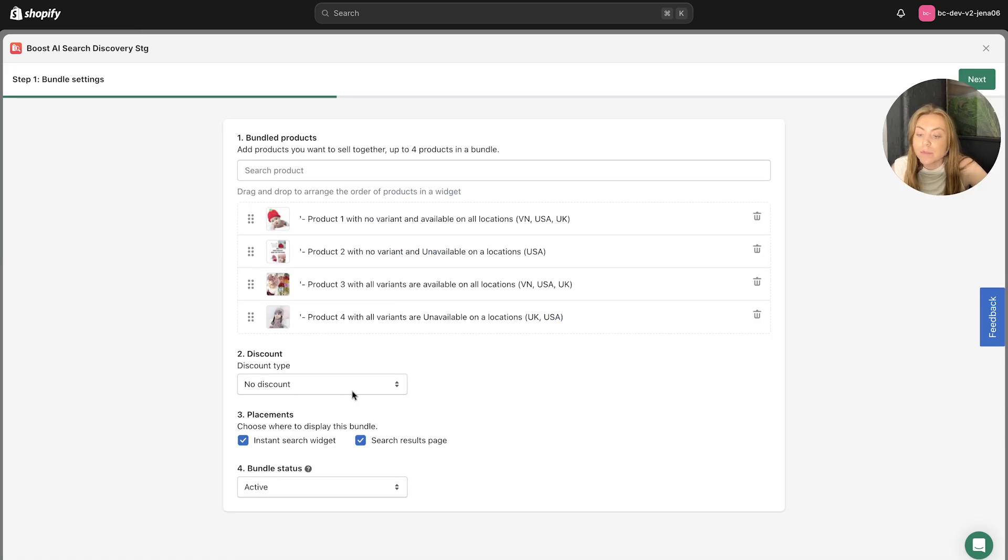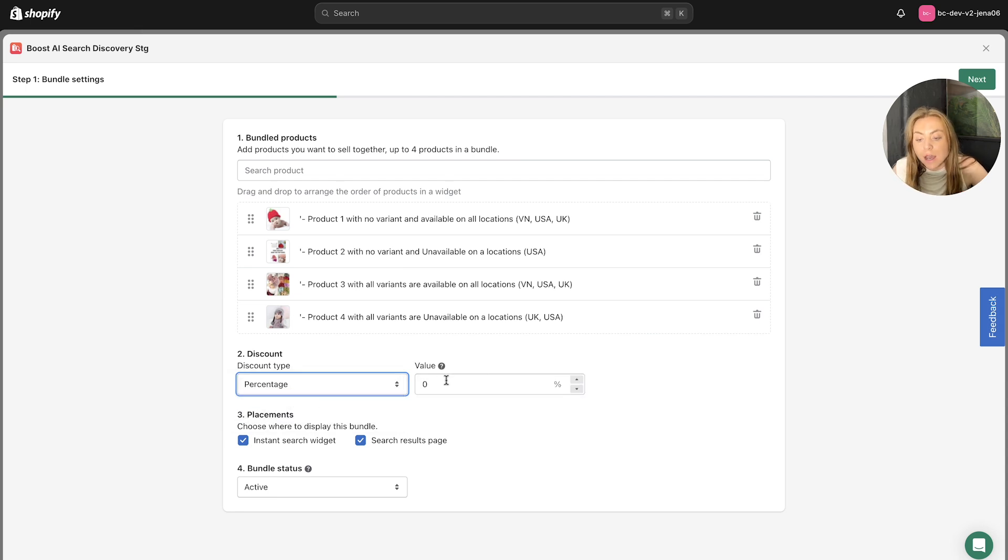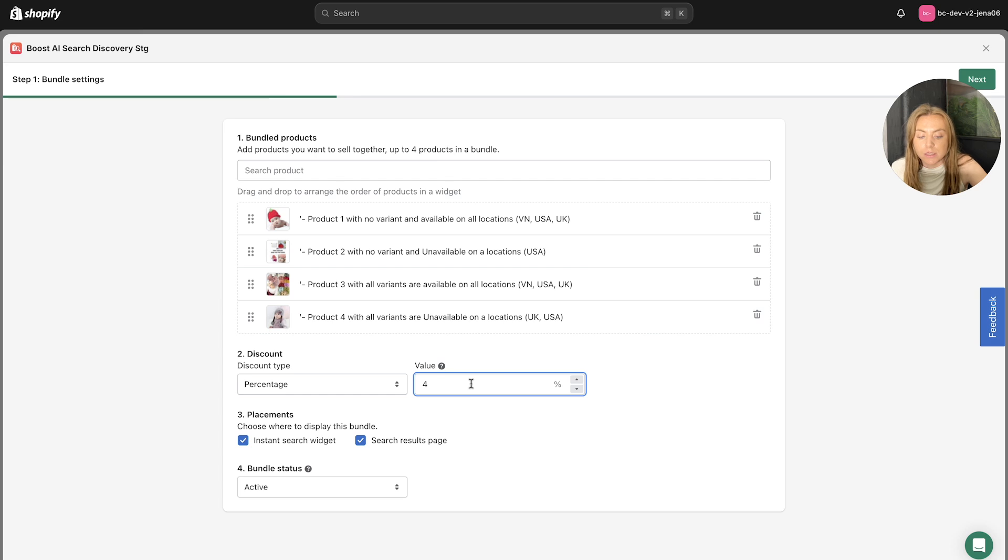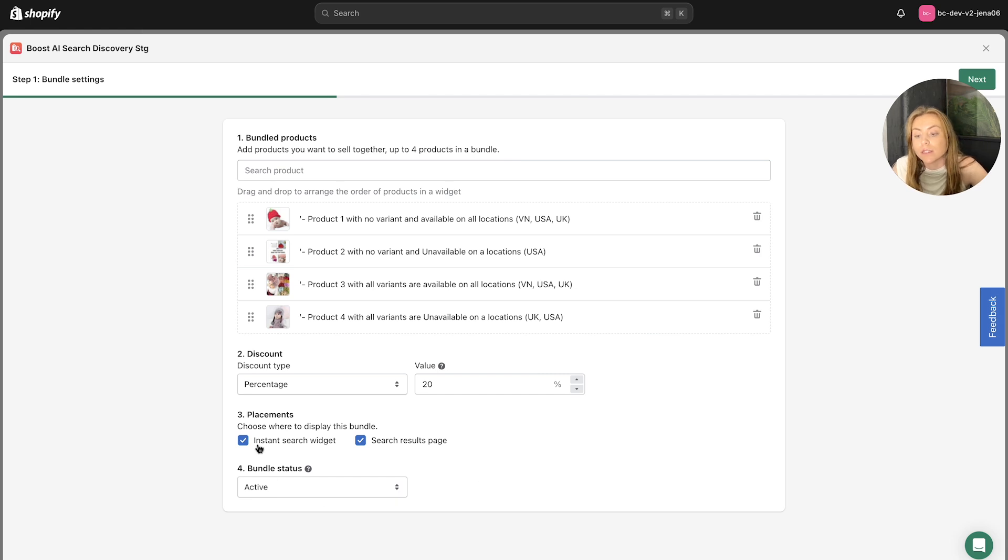The next step is to set up the discount type, whether that is a percentage or amount discount. And then you can set up the value. So let's just say here 20%. And then finally, you can choose where you want to display this bundle placement, whether it's on the Instant Search widget or the Search Results page.